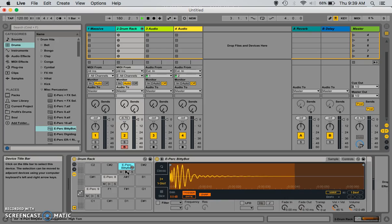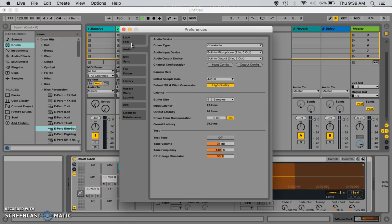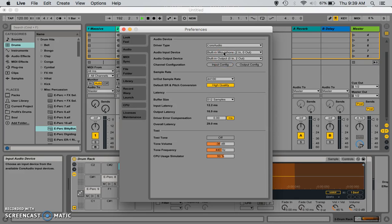So, we hit command, comma. That brings up our preferences. And, then, we want to go to our audio. All right. We're here already, actually. So, our audio section shows where the audio is coming out. Now, I'm recording from an external mic, but Ableton is using the built-in microphone and the built-in output, which is why you don't hear any sounds coming through. That's okay.